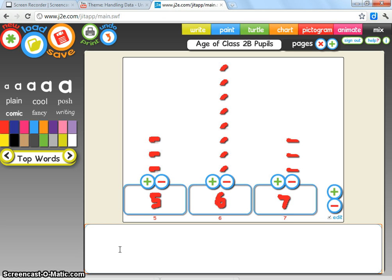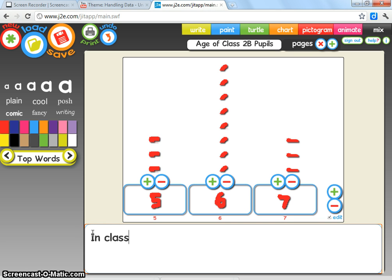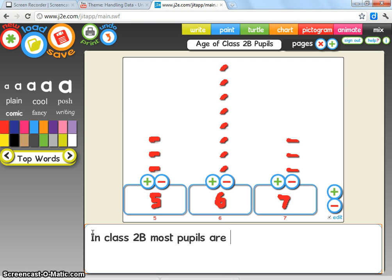So you might be looking for something like, 'In Class 2B, most pupils are six years old.' And then to further extend that for maybe a higher ability, you might ask them to write two sentences.